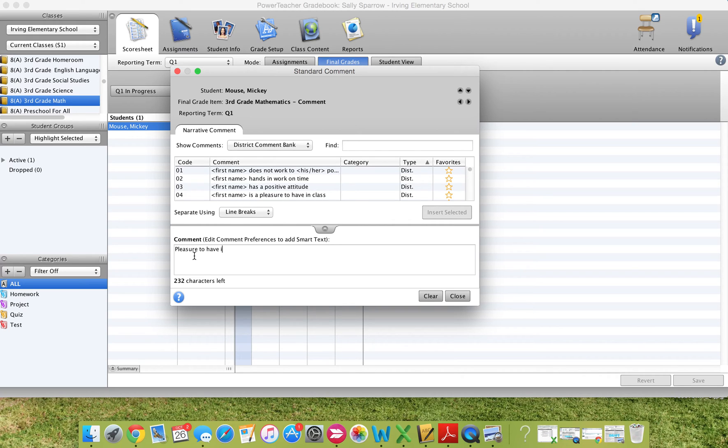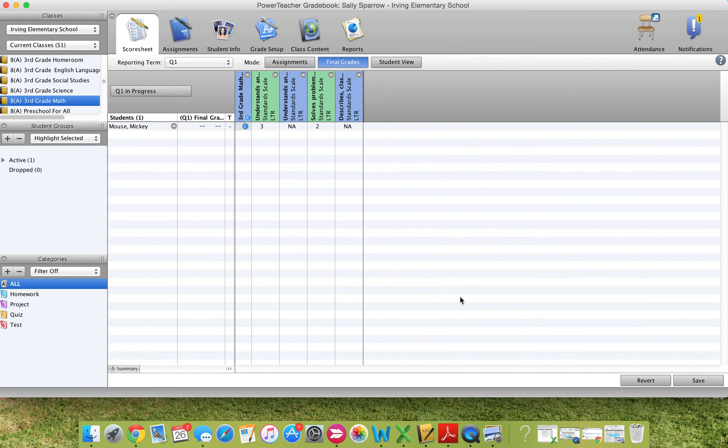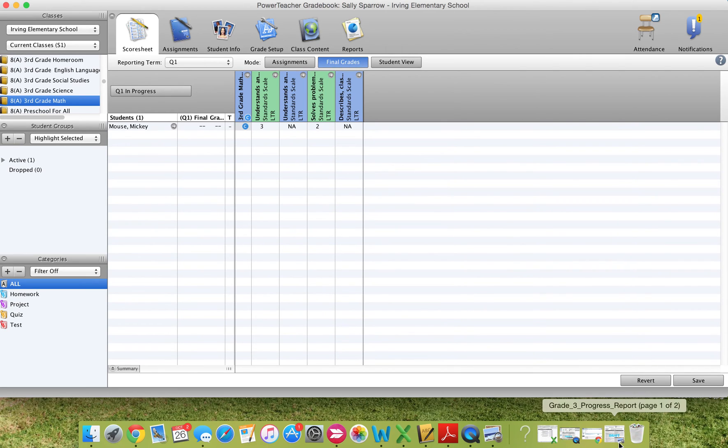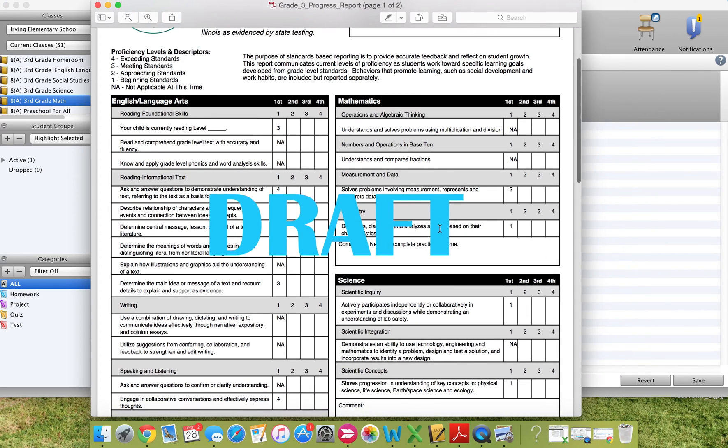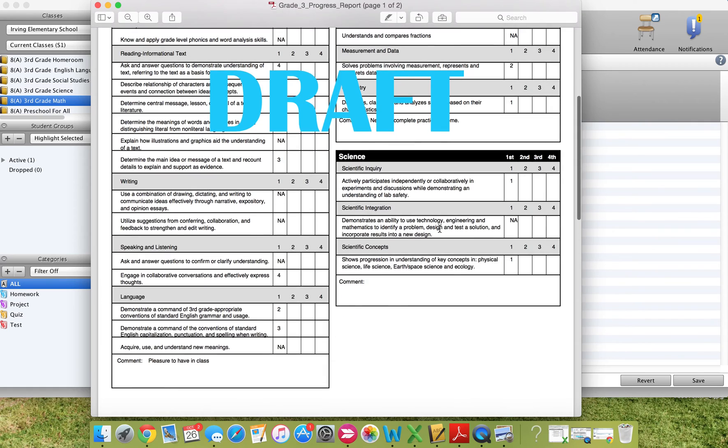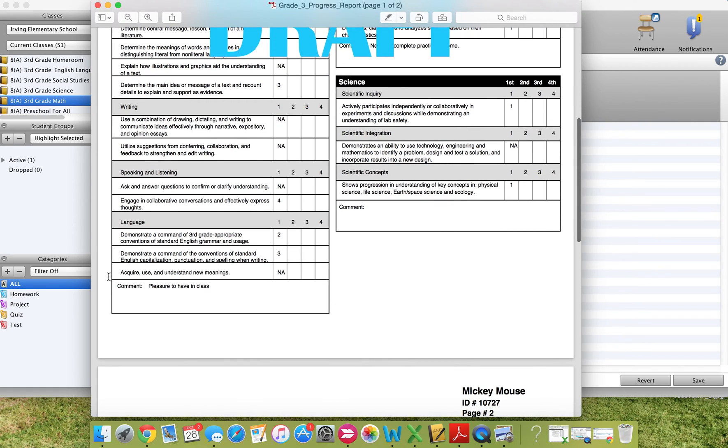In here I can type in a comment, pleasure to have in class. And then close. And then you'll see a little C there and it has that comment added. If you notice here, that comment will appear down here for that subject. So you do have 250 characters to type in comments for your students.